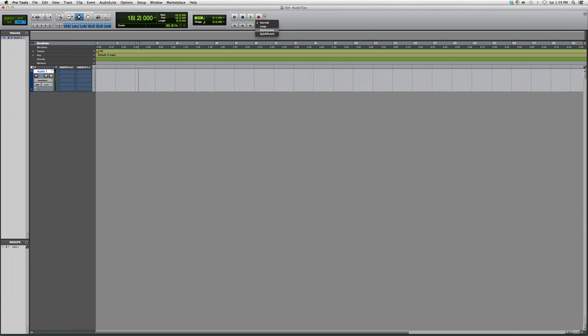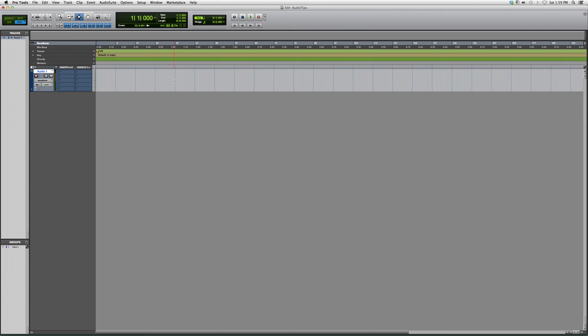What destructive recording does is basically it deletes anything that you record over. So be very careful with it. To be honest with you, I don't use it much, but let's say you have a track over here.